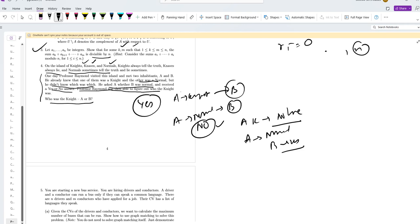Additionally, A was lying. So that is the answer.